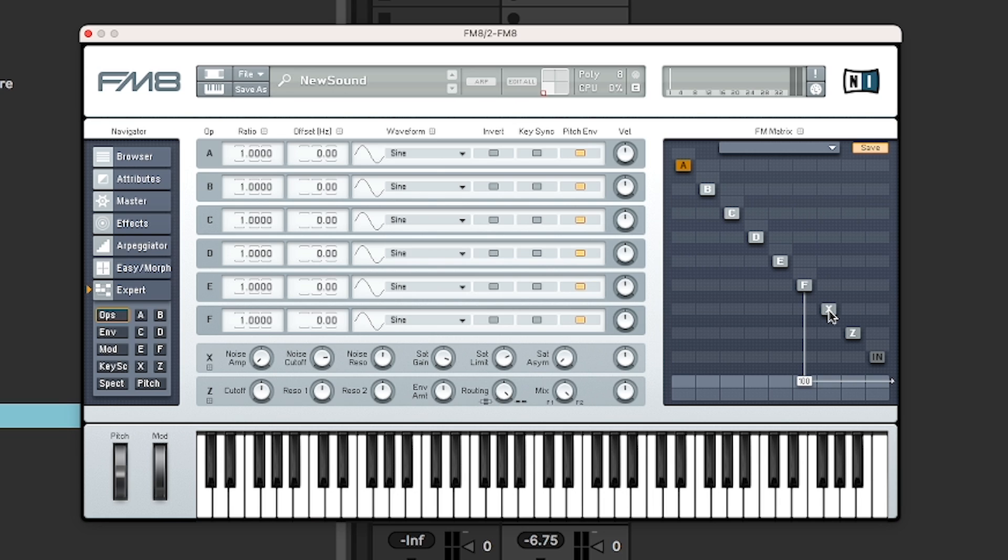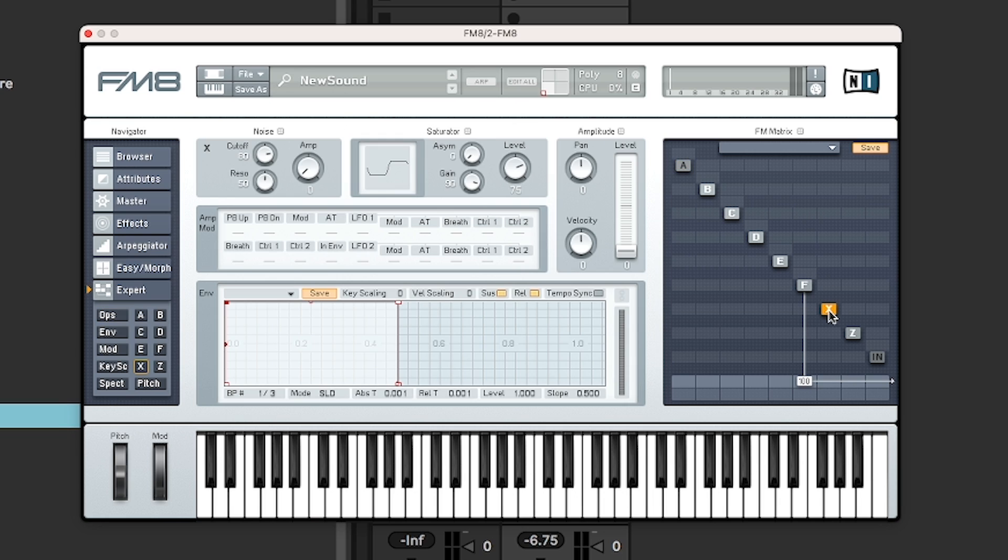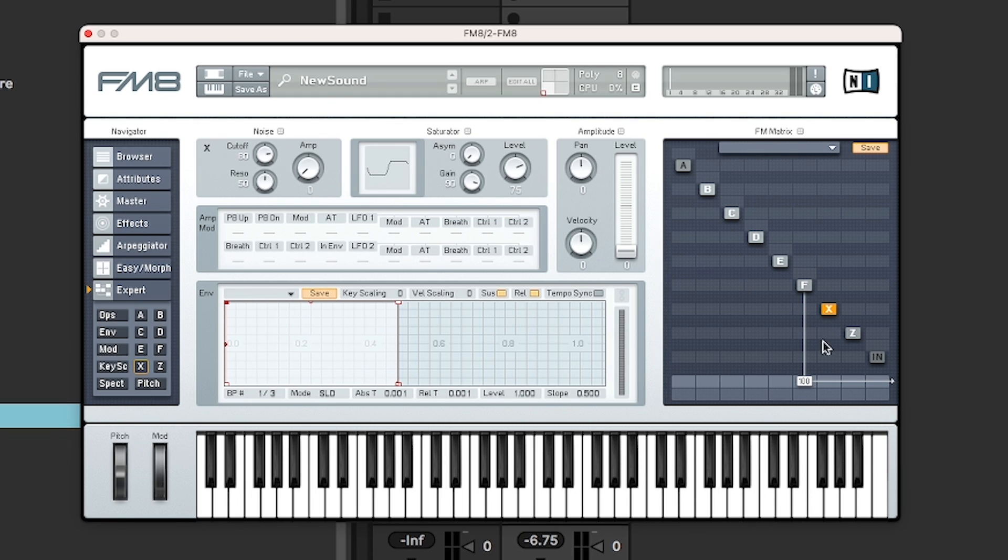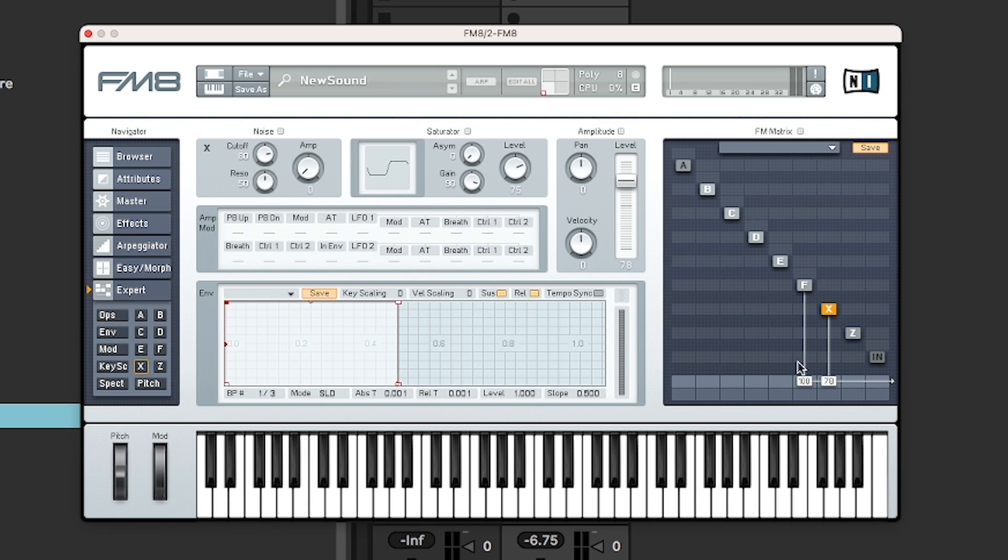X is also an operator, but it's slightly different as you can see here. It's a noise source. So it's good if you want to infuse a bit of noise into your signal path. So if we just connect that as a carrier as well. Now you see we've turned the volume up, but you actually have to turn the amplitude of the noise up here.